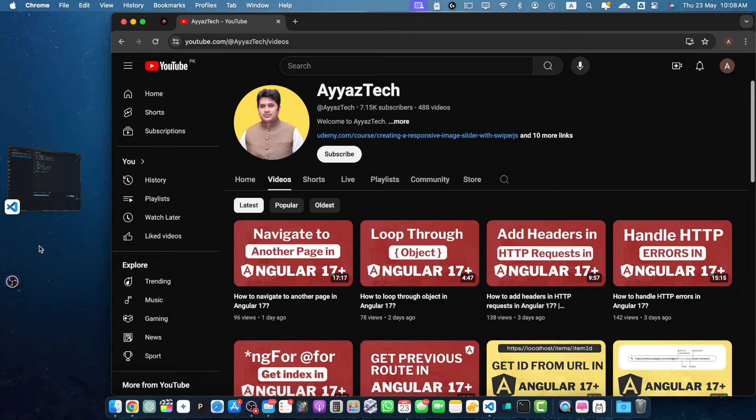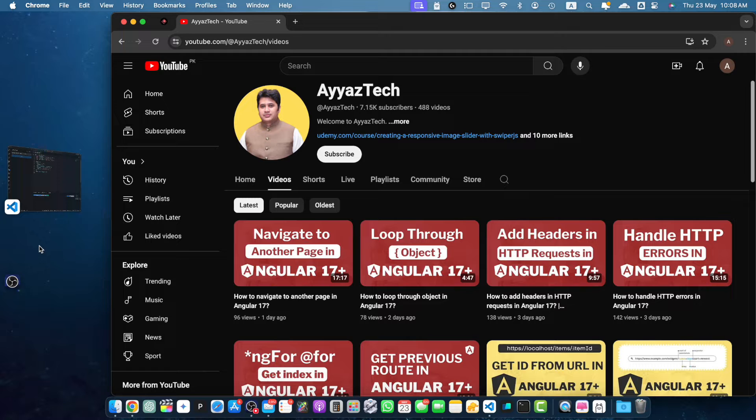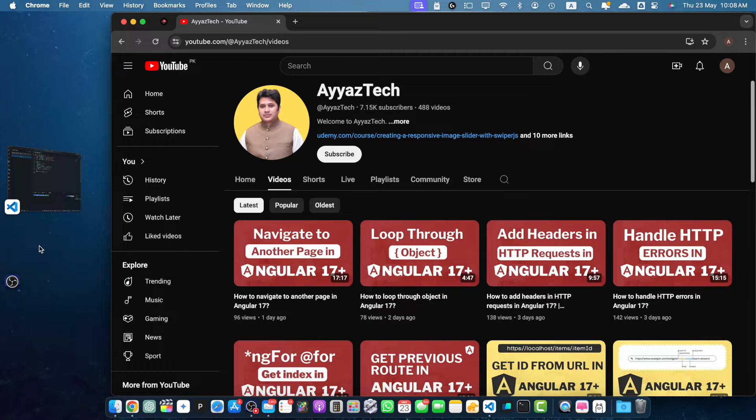Hey everyone, welcome back to IonStack. In today's video, we are going to dive into Angular 17 and learn how to navigate to child routes. So let's get started.